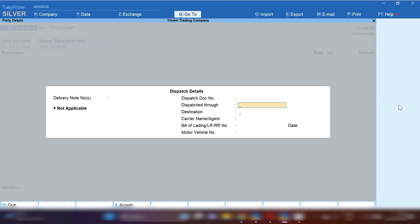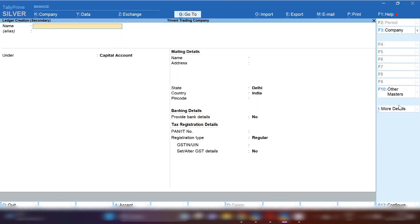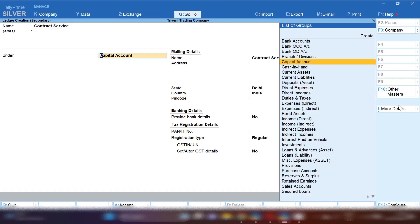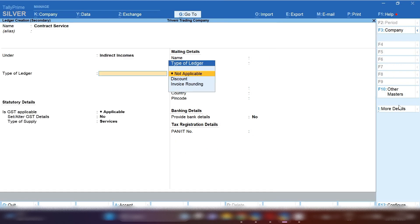If the party ledger is not created, by pressing Ctrl+C you can create your new party ledger. Similarly, by pressing Ctrl+C you can create your service sale ledger. Since we are selling contract service, you can create your ledger as 'Contract Service' under Indirect Income, because you are selling contract services to your client and ultimately this is your income source.